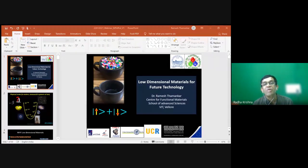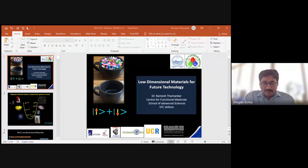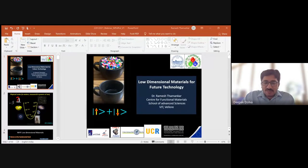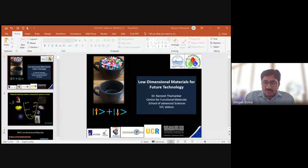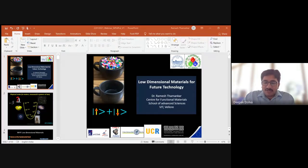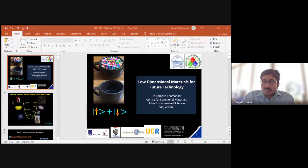Good afternoon to everyone. I welcome our guest of honor and speaker, Dr. Ramesh Tamankar, who will speak on 'Low Dimensional Materials: Playground of Physics.' I also welcome all participants and our HOD, Dr. A.P. Radha Krishna. Let me now give a brief introduction of our guest.